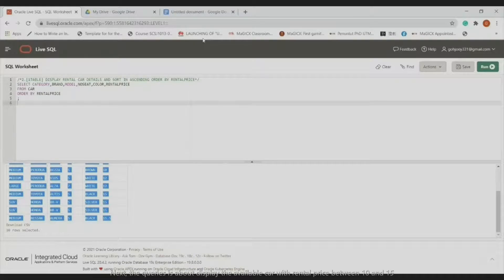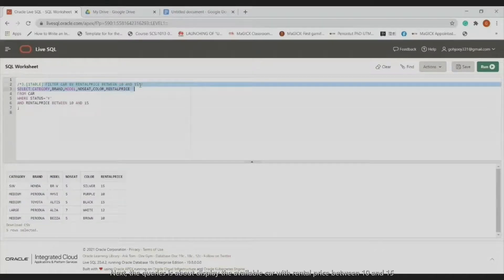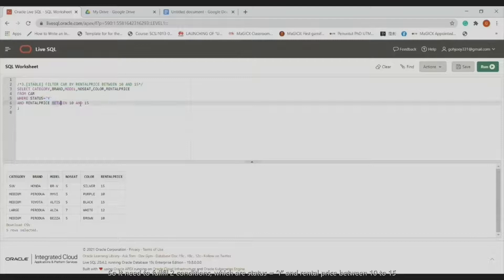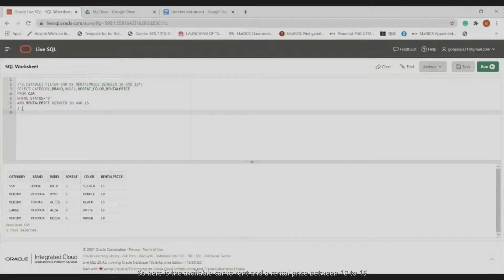The next query displays available cars with a rental price between 10 and 15. It must fulfill two conditions: status equals 'Y' and rental price between 10 and 15. This displays the available cars to rent with rental price in that range, and here is the result.